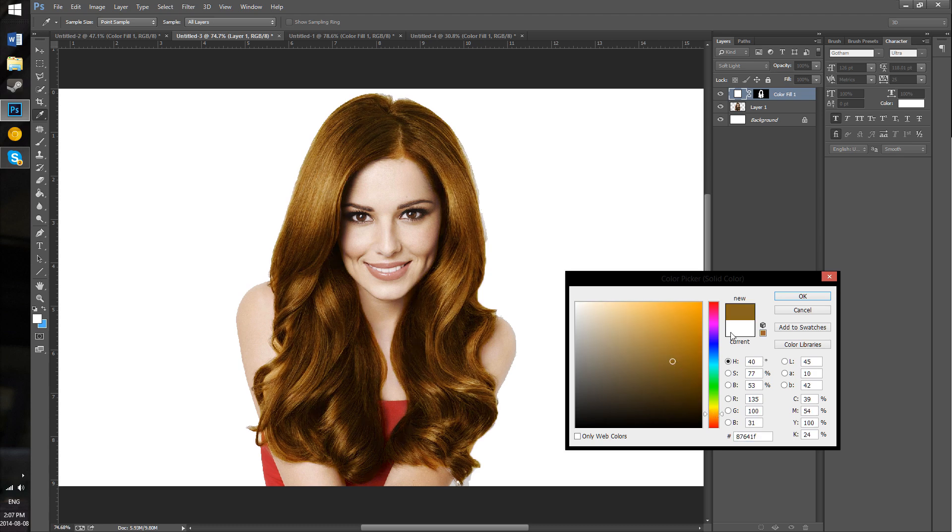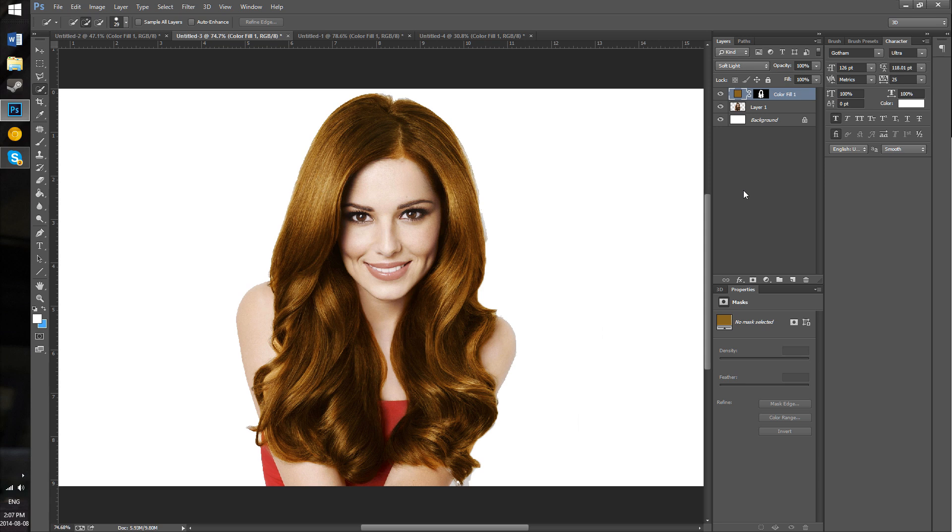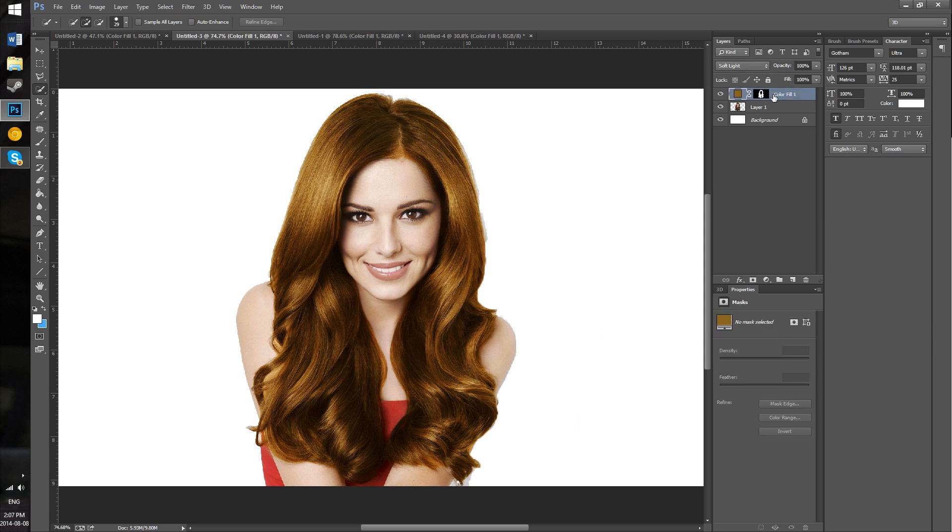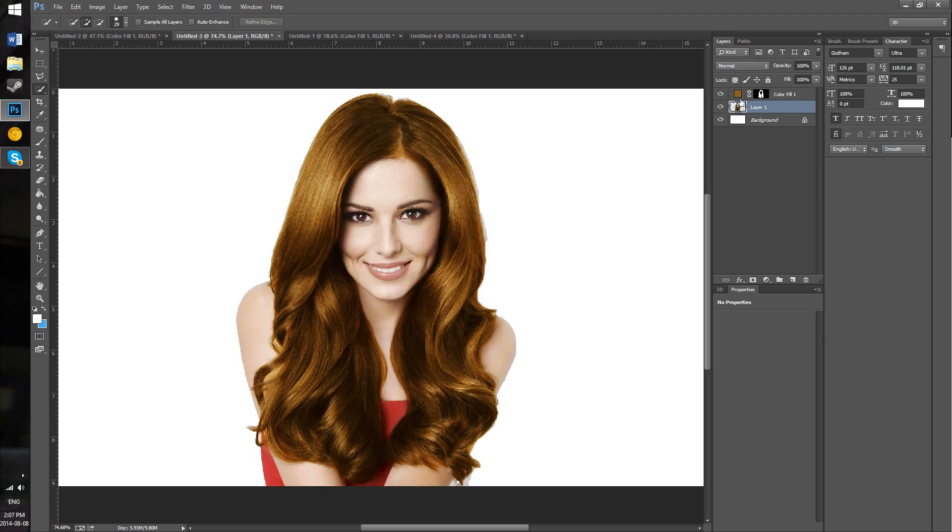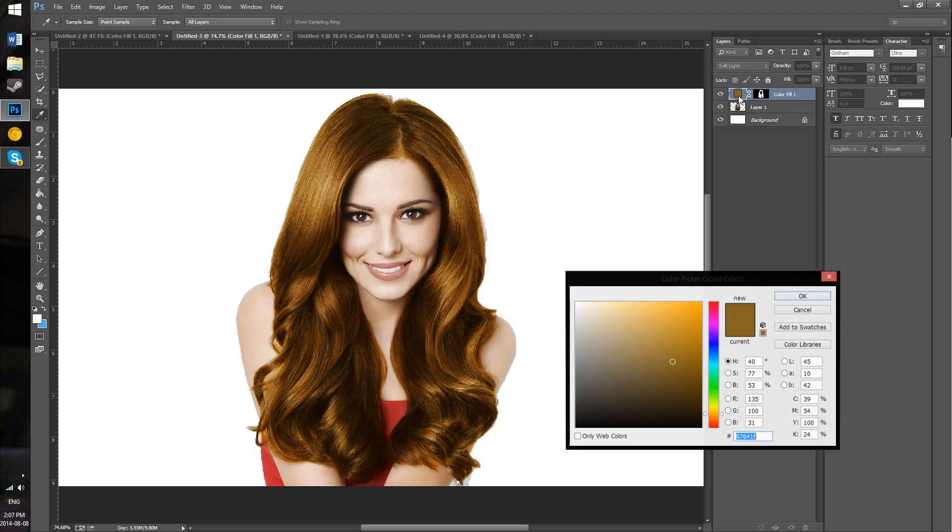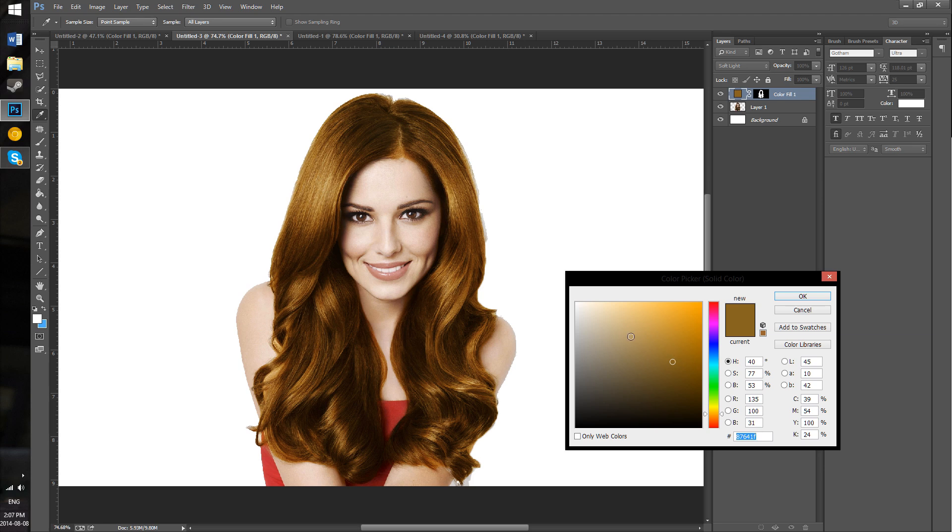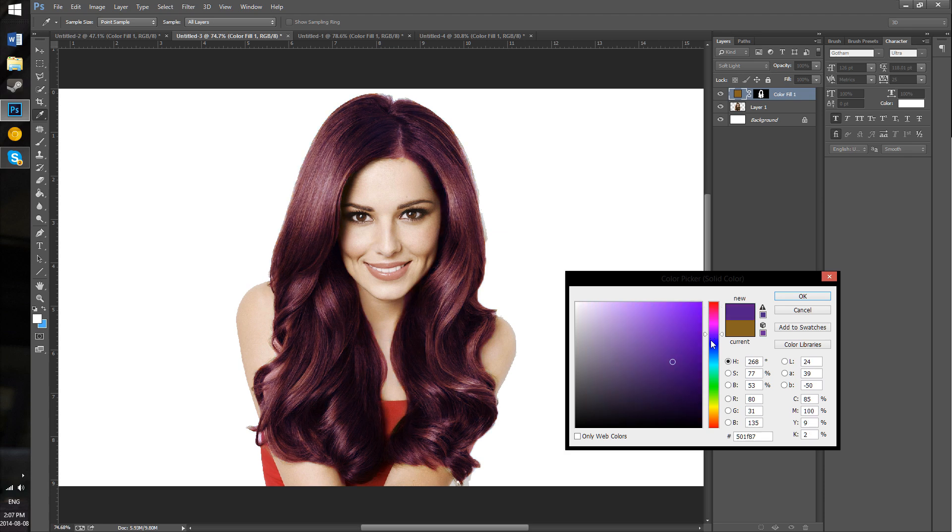Once you've selected it, if you'd like to change it, on this layer on top of your image layer, you can just double-click the color here and that'll open up the color picker, where you can decide which color you would like to use.